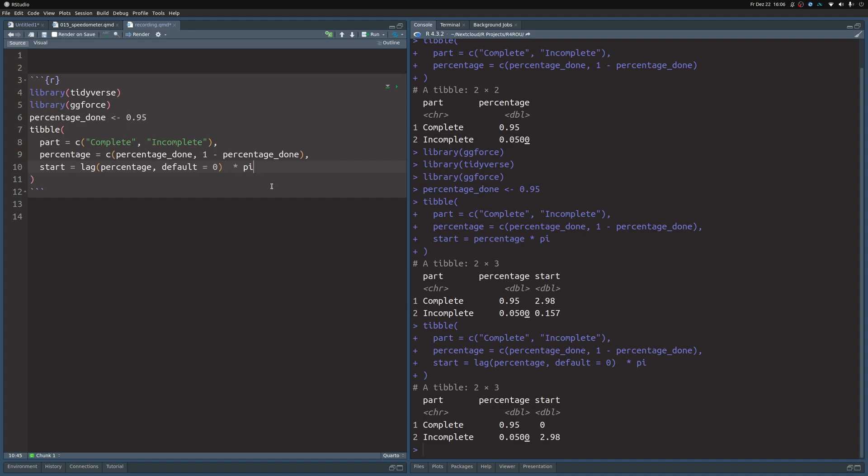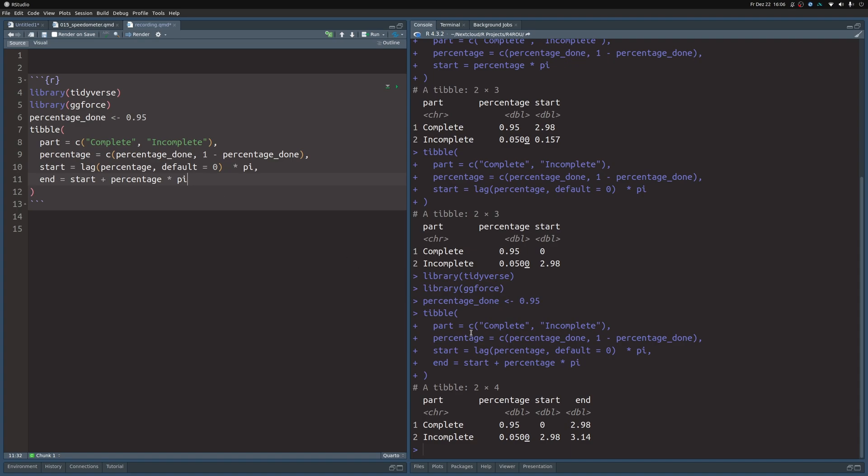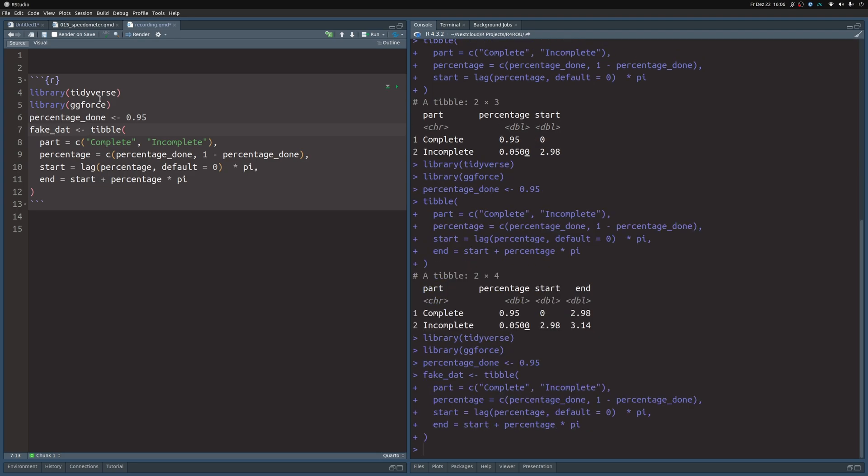And now we can compute the end column as the start plus the percentage times π. And now if we look at the data, we see that the first bar starts at angle zero goes all the way to 2.98. And the next bar starts at that exact value, and then goes all the way to 3.14, which is π. So let's call this dataset fake_dat. And with that, we have already done most of the heavy lifting. Most of the hard math part is done now.